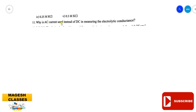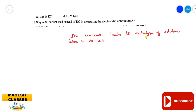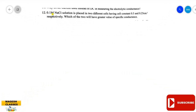Why is alternating current (AC) used instead of DC in measuring electrolytic conductance? When DC current is applied to the electrolytic solution, it leads to electrolysis of the solution. Since electrolytes dissociate under DC, we cannot use DC current. Therefore, AC current is used.